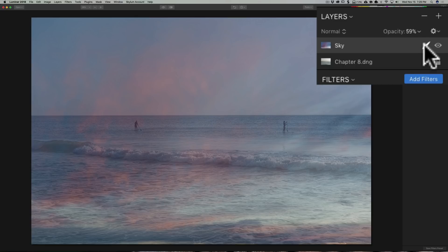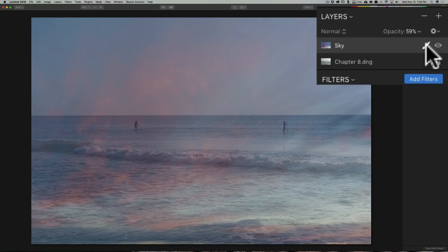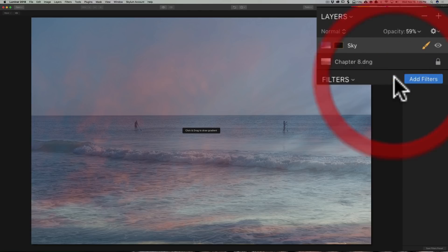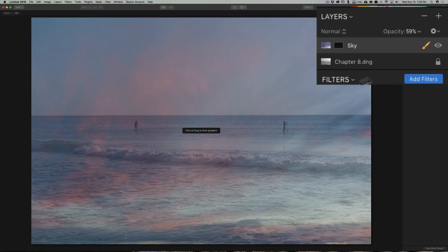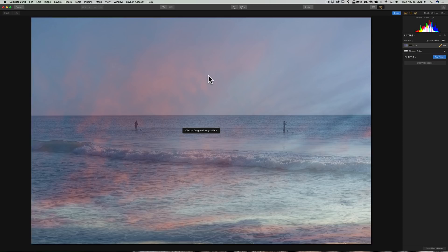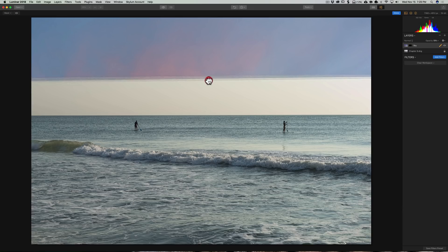So, as we've done in the past, on this layer of the sky, we're going to click on this little brush, but instead of using the brush, we're going to go down to gradient mask. And when you do that, it's telling you to click and drag to draw a gradient. So, just go up here in the sky somewhere and click with your left mouse button and drag down.